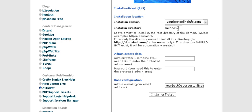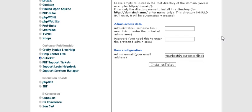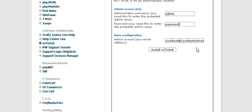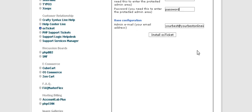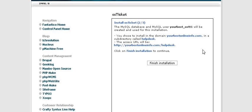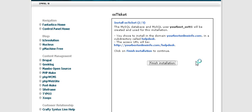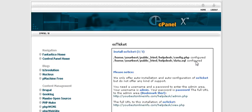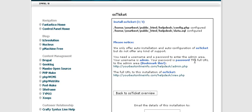Then I want you to give it a username and password and then an email address for admin and click install OS Ticket. And then it's telling you that it's going to create a MySQL database for you and where it's going to install it. Click finish installation.